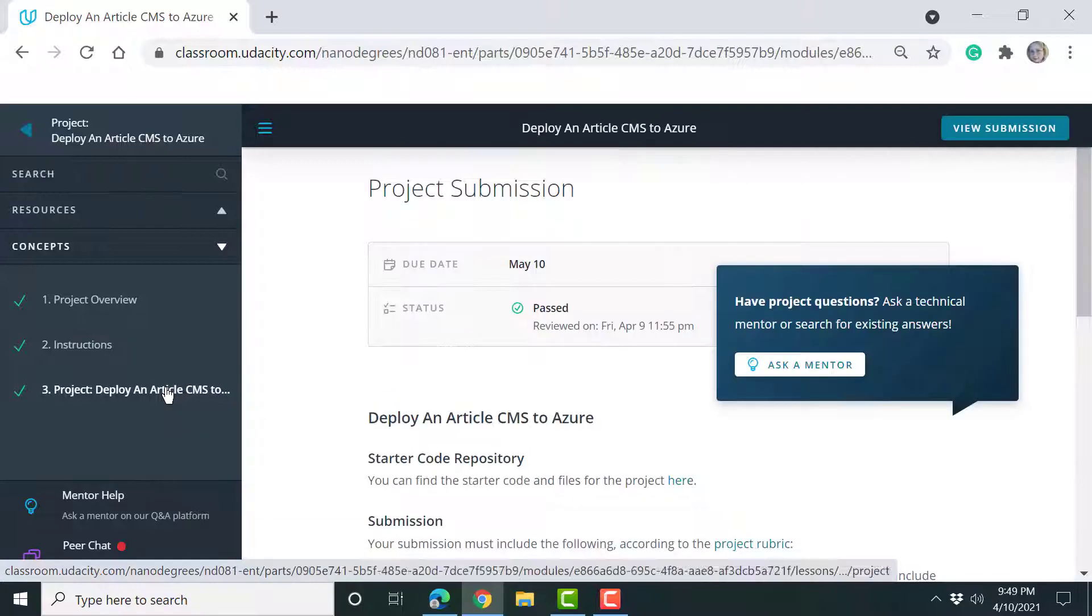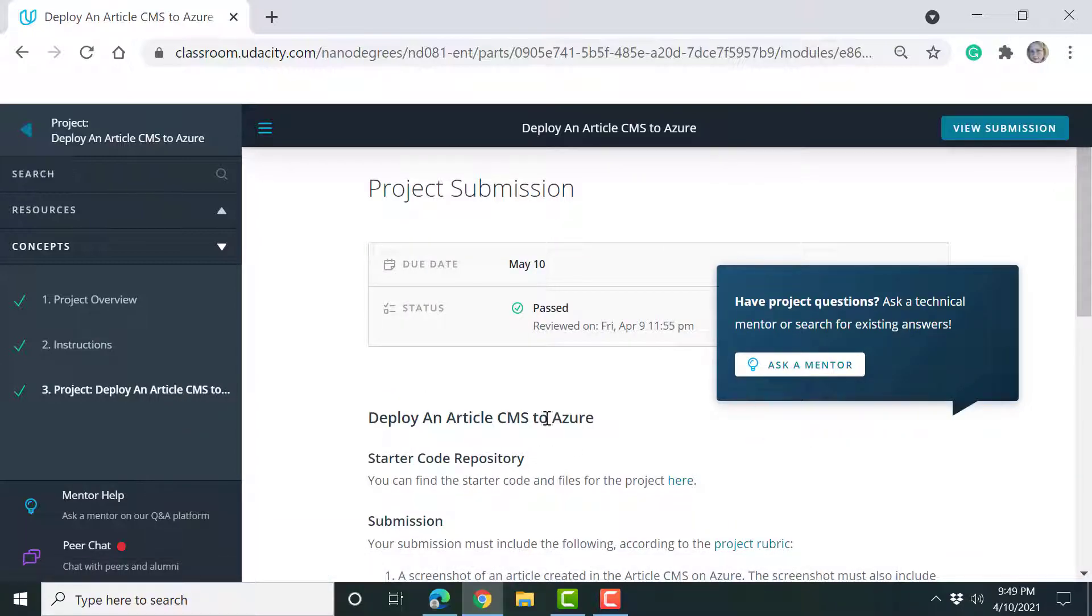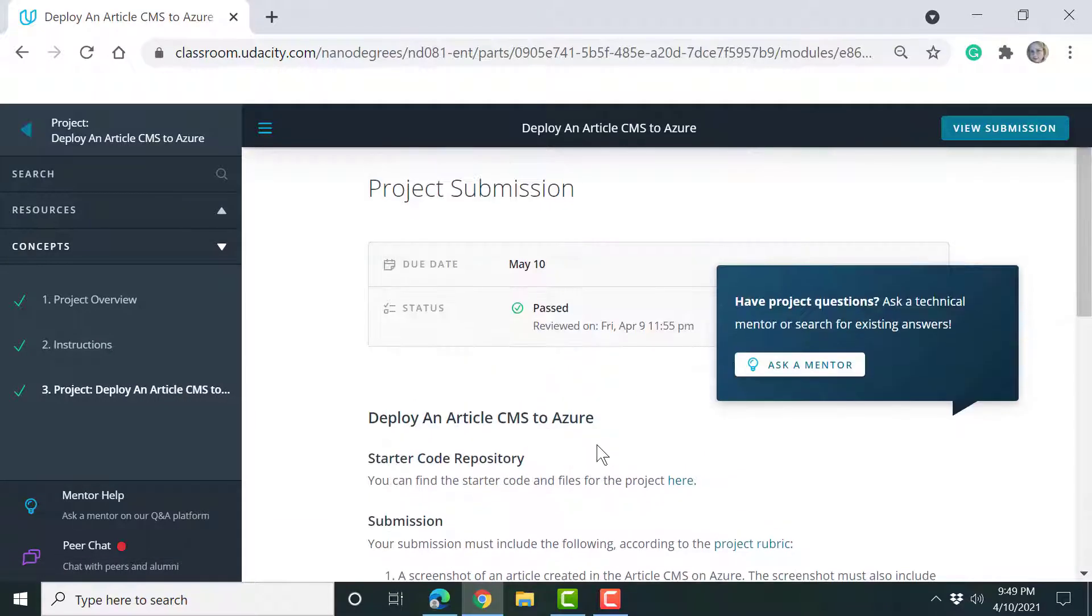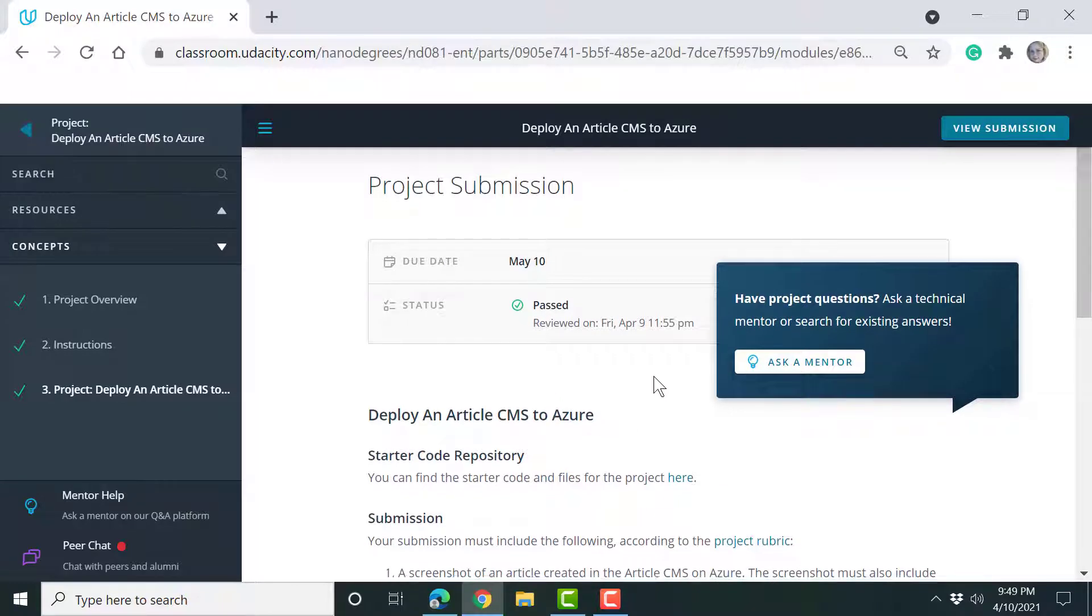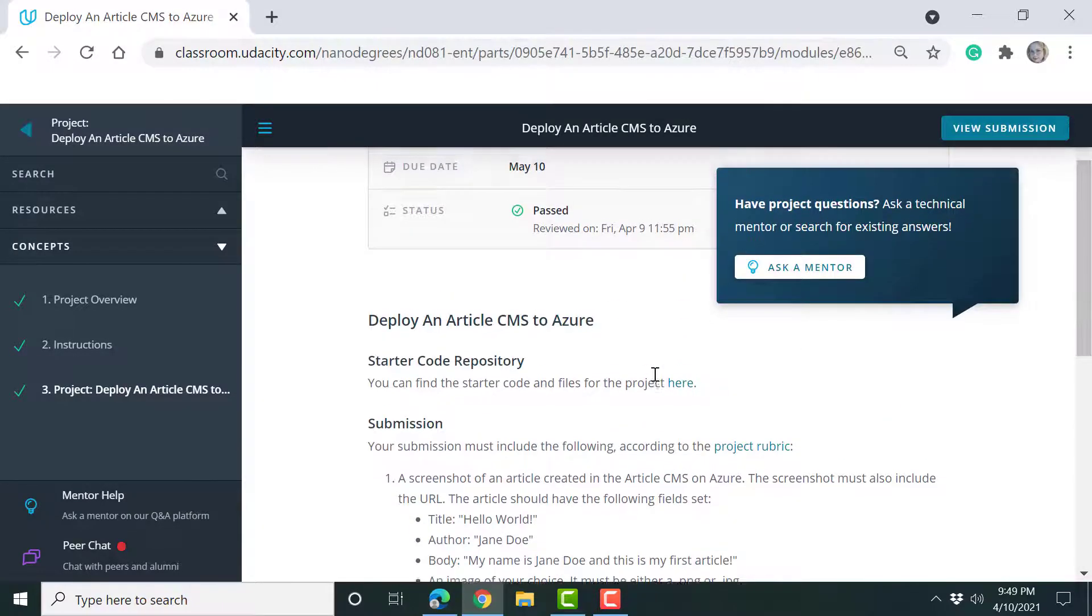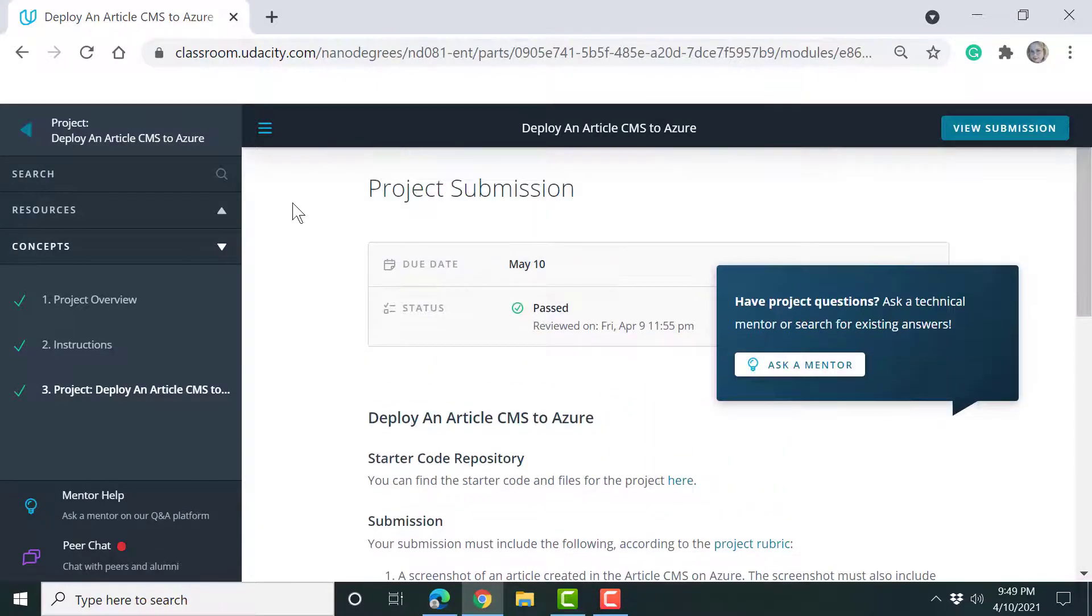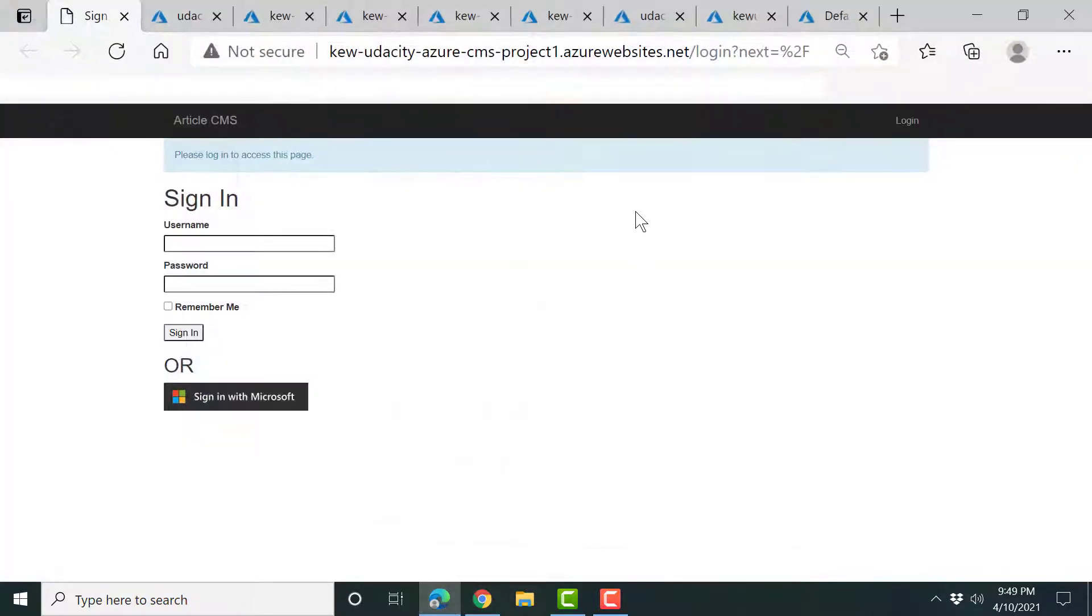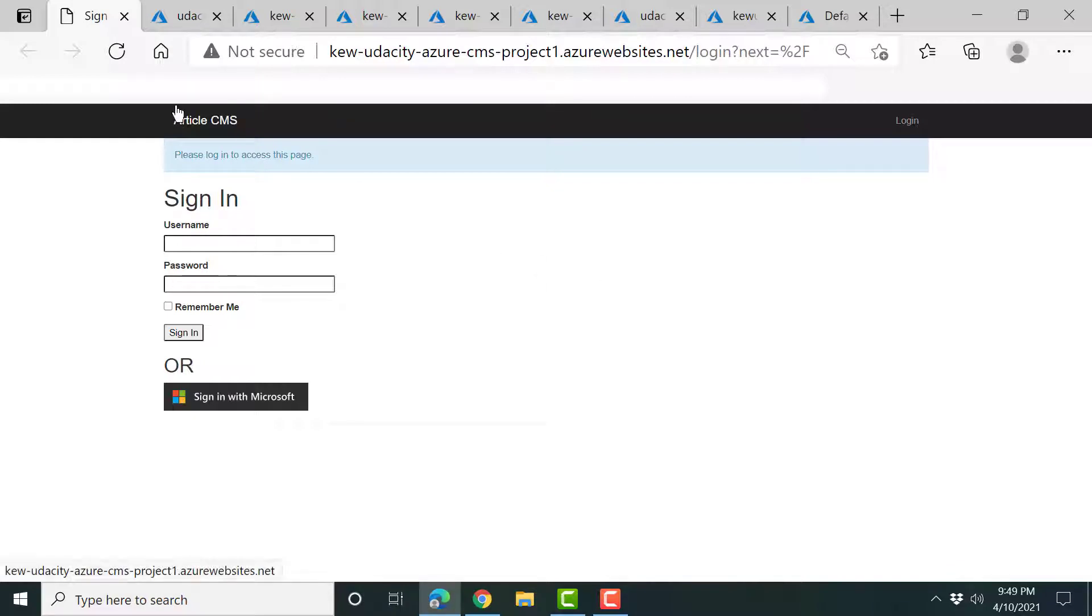But the purpose of this video, oh cool, shows me that I passed, thank you, is to demo the project. So without further ado let's switch to my Microsoft Edge where I have everything set up.